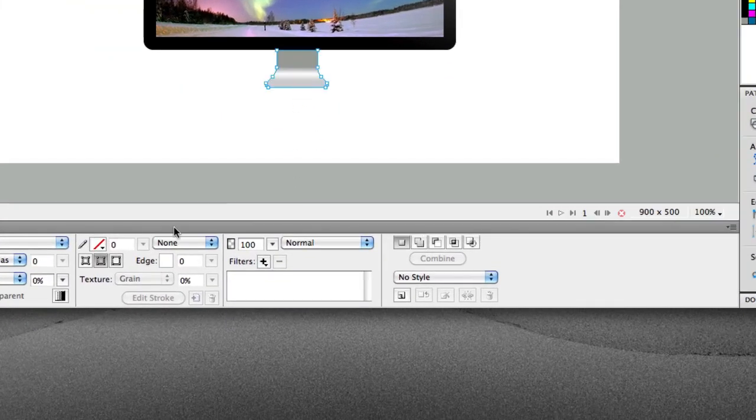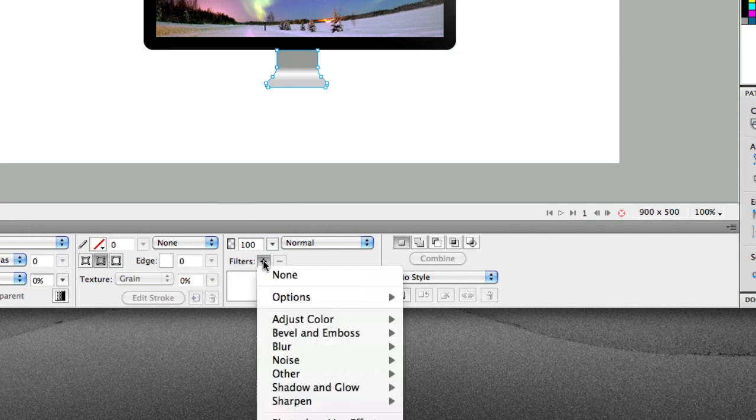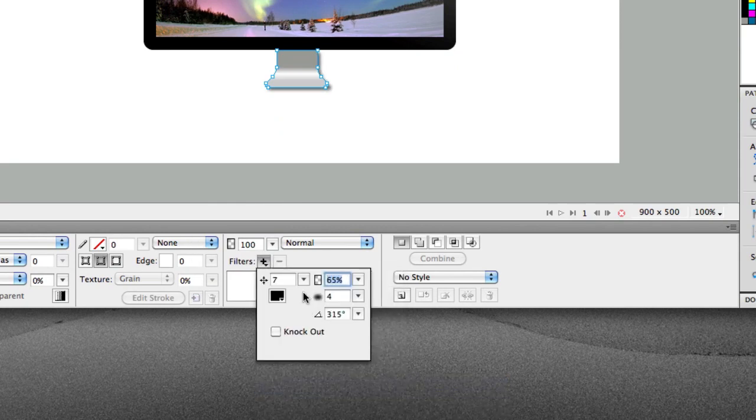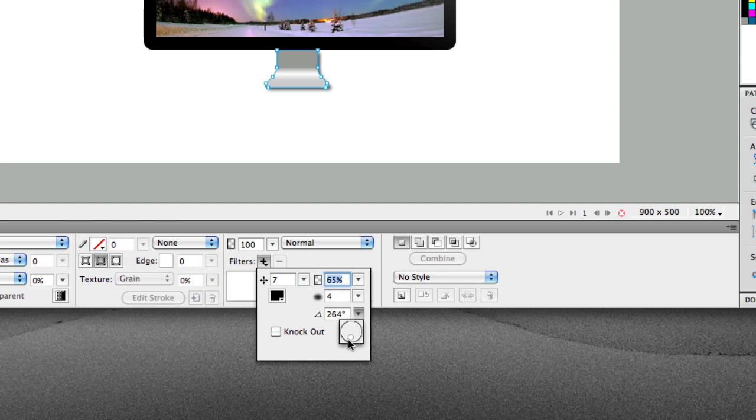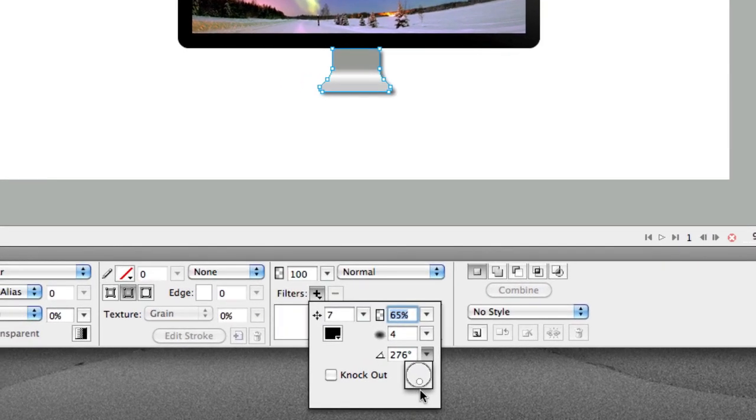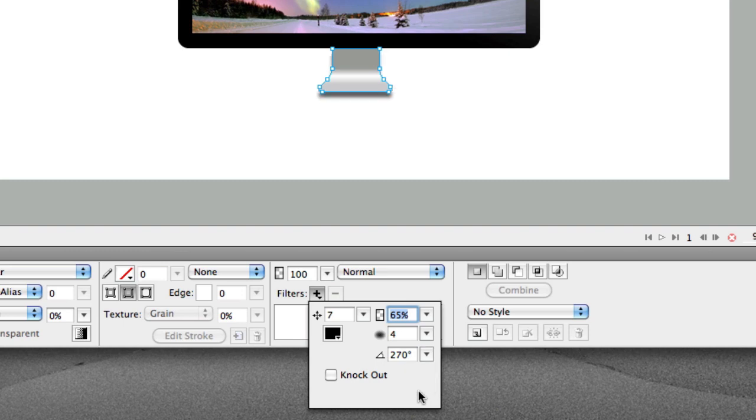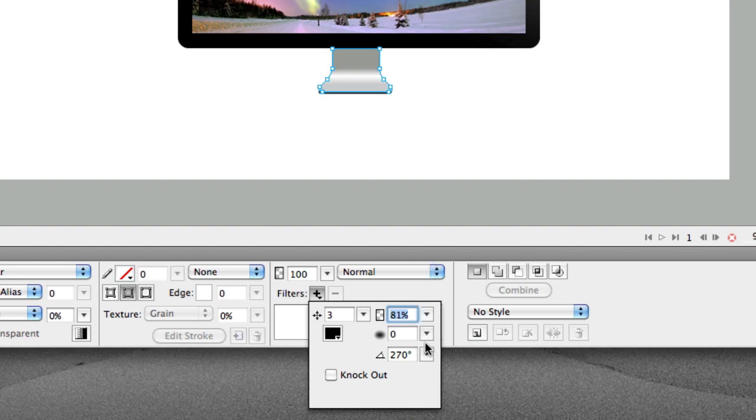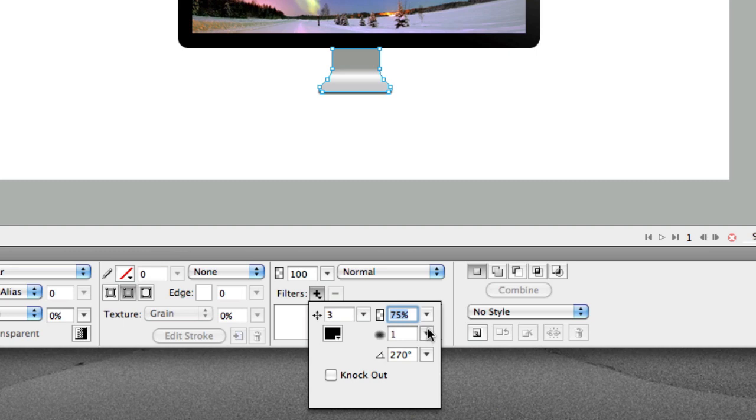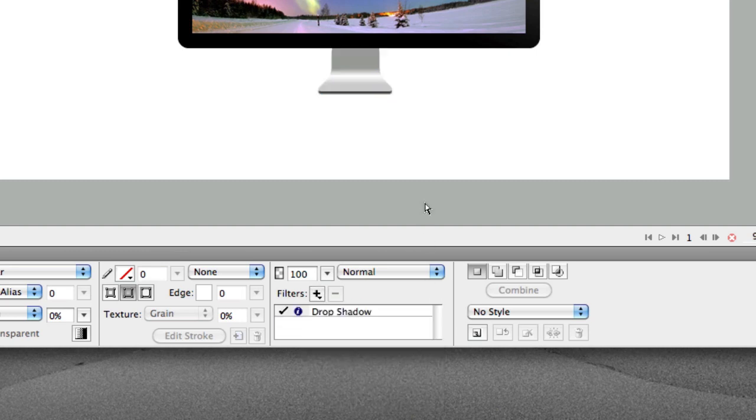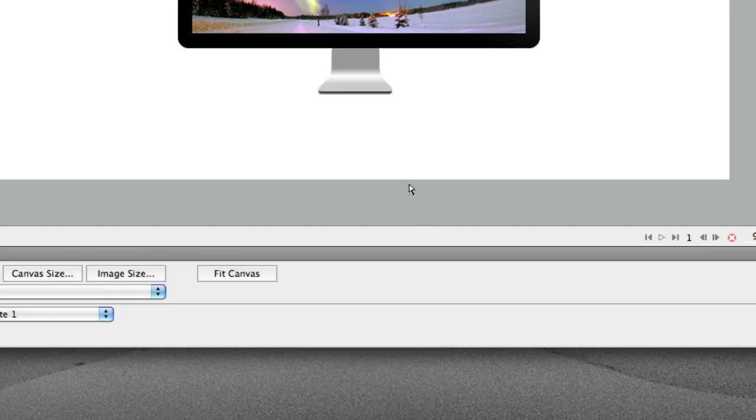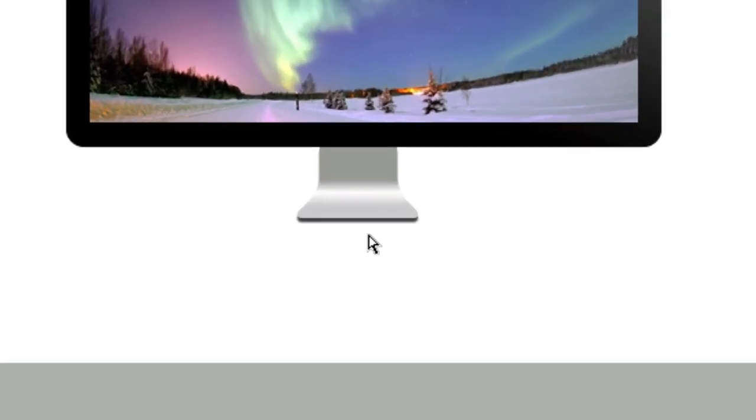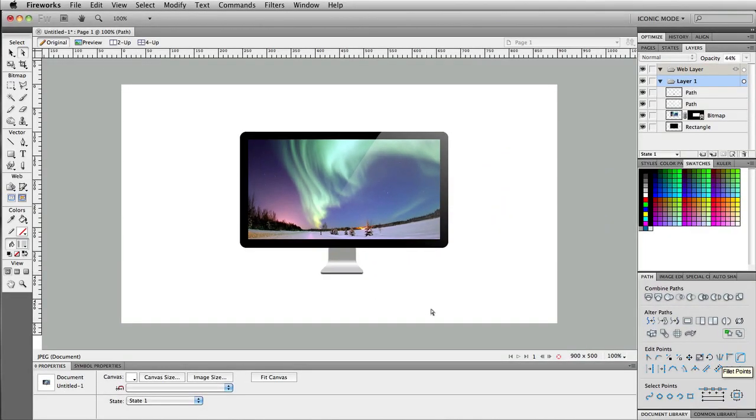OK? Now you want to select that and we want to do a filter. We're going to create a drop shadow. Just angle that down to about, like, 270. We want to bring that down to, like, 3. Push that up to 80. Push this down to, like, 1. So it looks something like that. All right. So that's pretty much it.